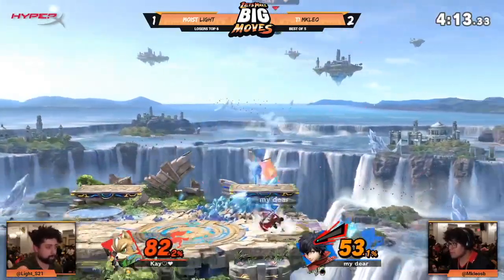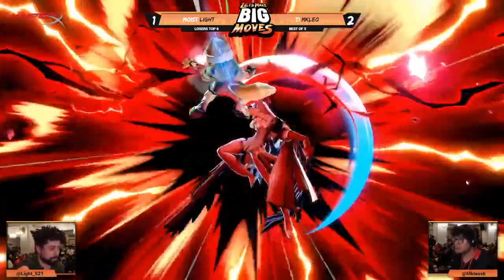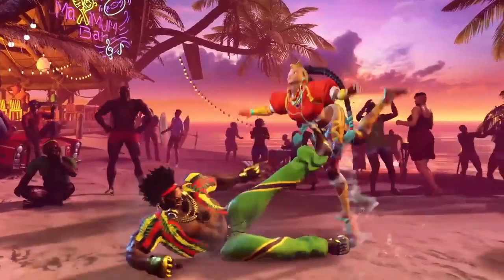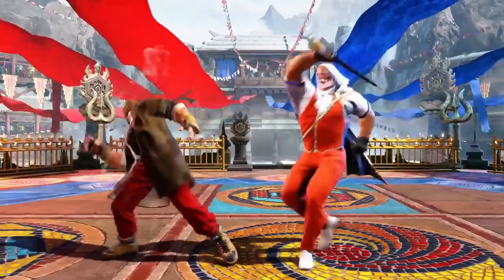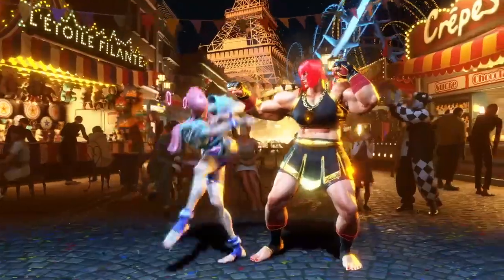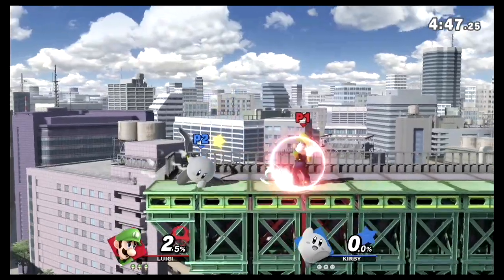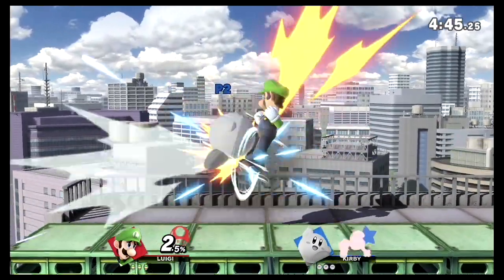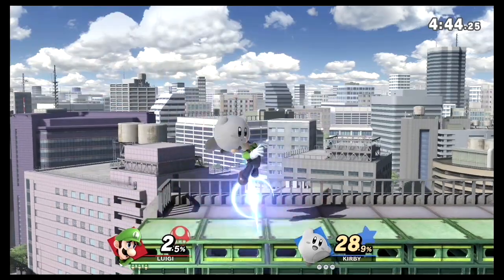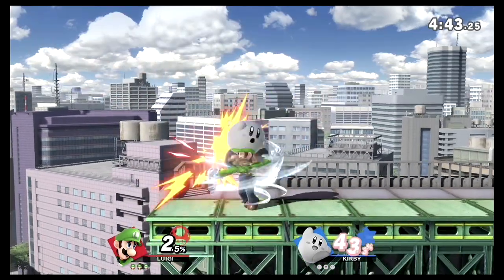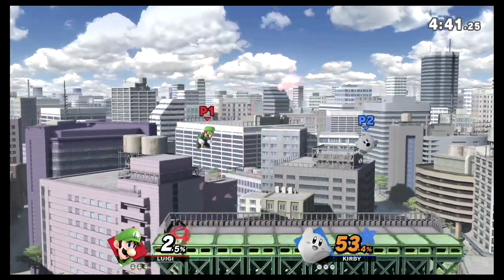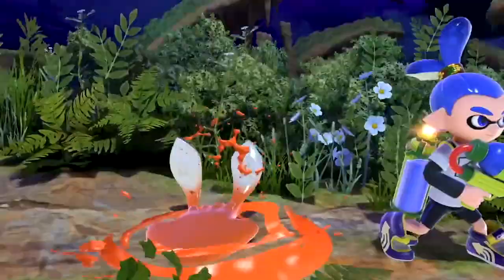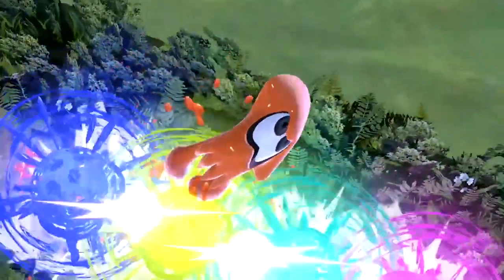The most unique part of the Smash Bros. series, which makes it unique from traditional fighting games, is the aspect of knockback. Most players of the game have an intuitive sense of how this mechanic works, but there is a hefty amount of math and physics behind the in-game knockback engine that most players don't know about.